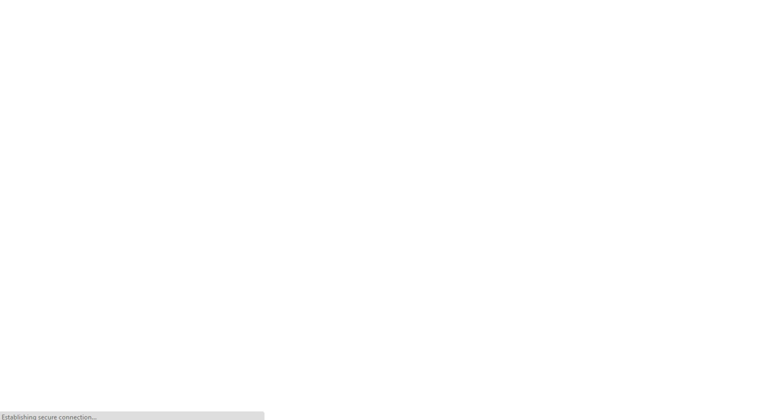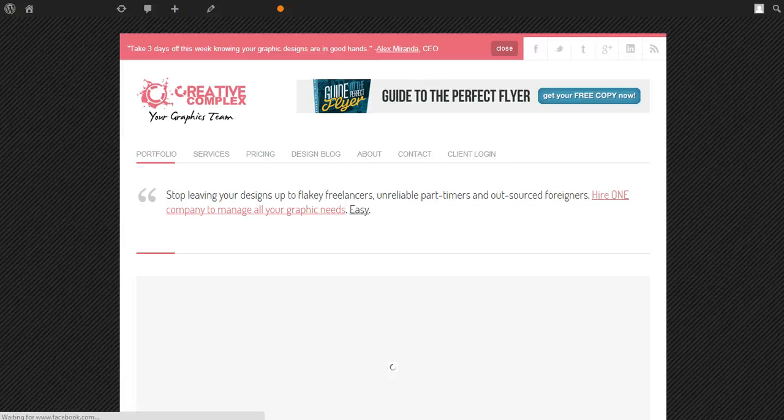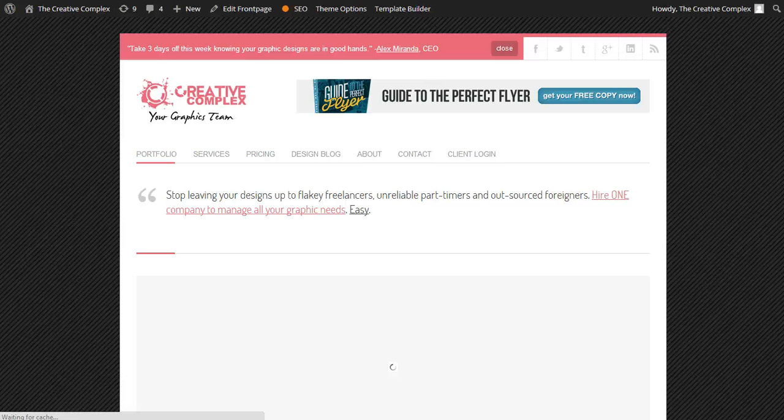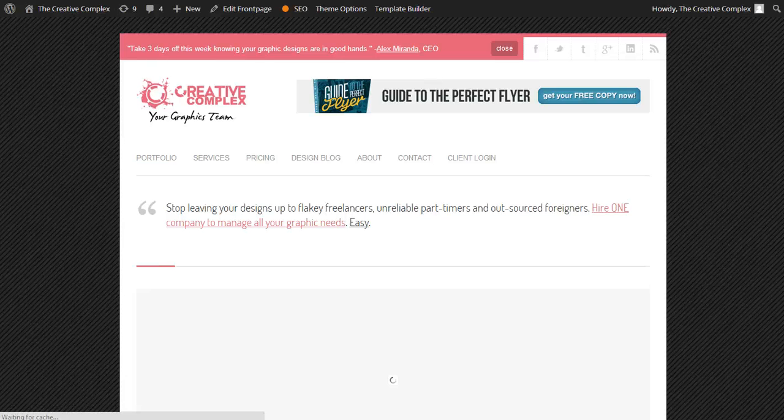So these are the steps that you need to do in order to put animated GIFs into your videos. This has been Alex Miranda, founder of the creative complex. We are your graphics team. We're always doing cool new stuff like this, so call us, let us know how we can be of service to you.